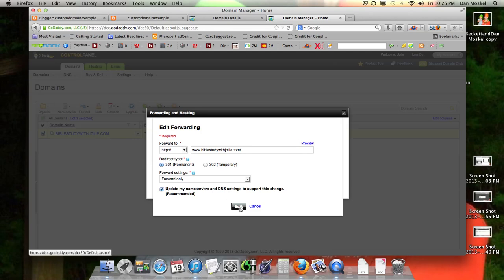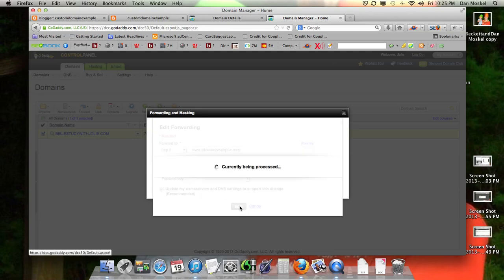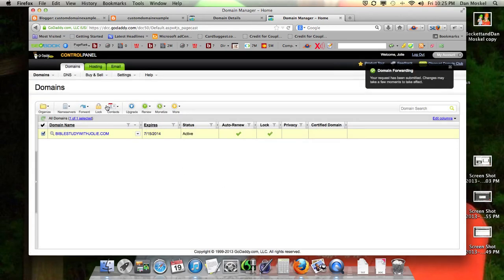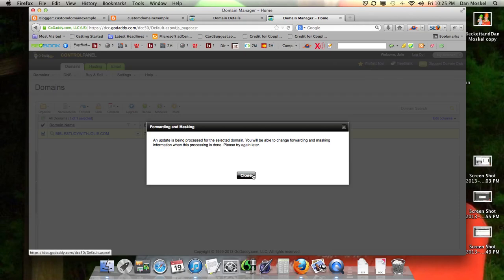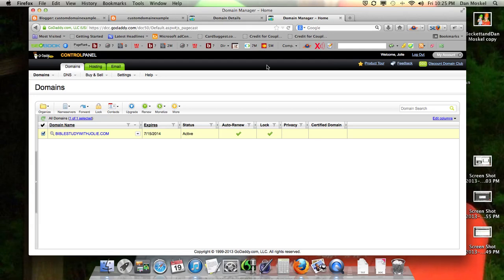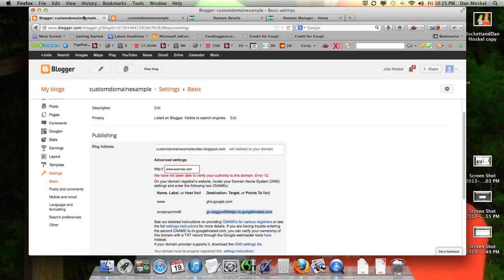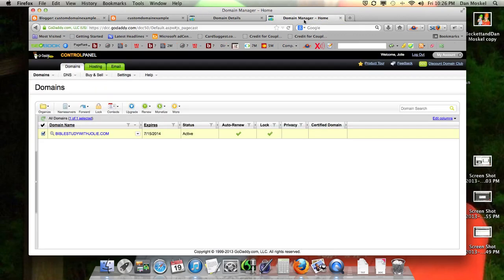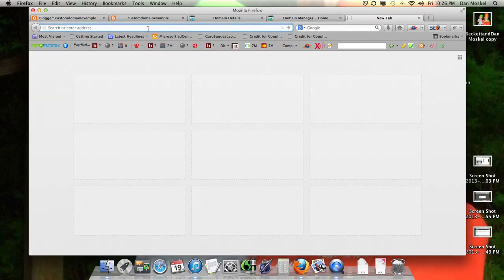Ours is BibleStudyWithJolie.com because we're moving my mom's website. Then click edit, click save or add it. Let's just check it and make sure. It's going to take a little while — I think it'll take up to 48 hours. And that's it. Once you have it forwarded and you have these four pieces of golden information plugged in, it'll usually take an hour or three, up to 12 hours, before your website gets totally moved and redirected properly.